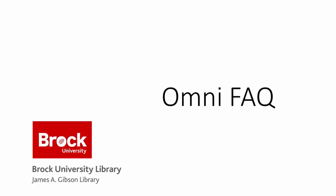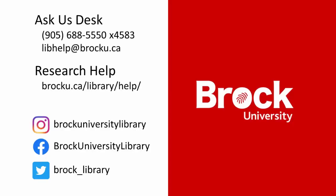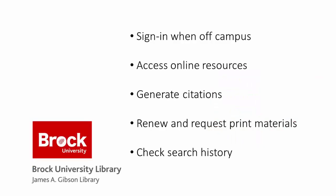Hello, and welcome to this short video where we'll explore some of the most frequently asked questions about the library's online search tool, OMNI. We'll cover how to sign in when you're off campus, how to access online resources, how to generate citations, how to renew and request print materials, and finally, how to check your search history. Let's begin.